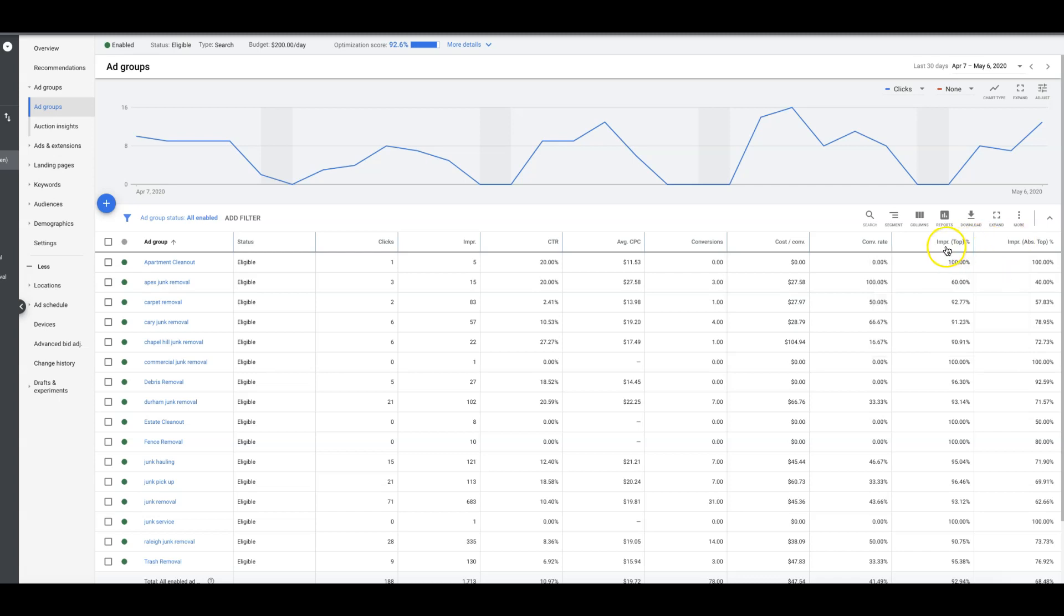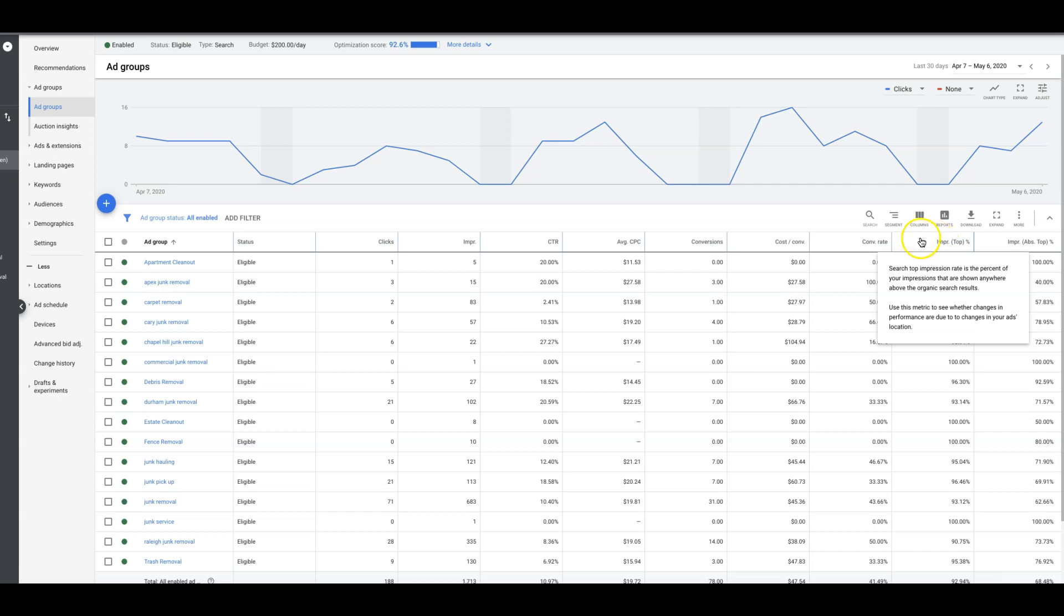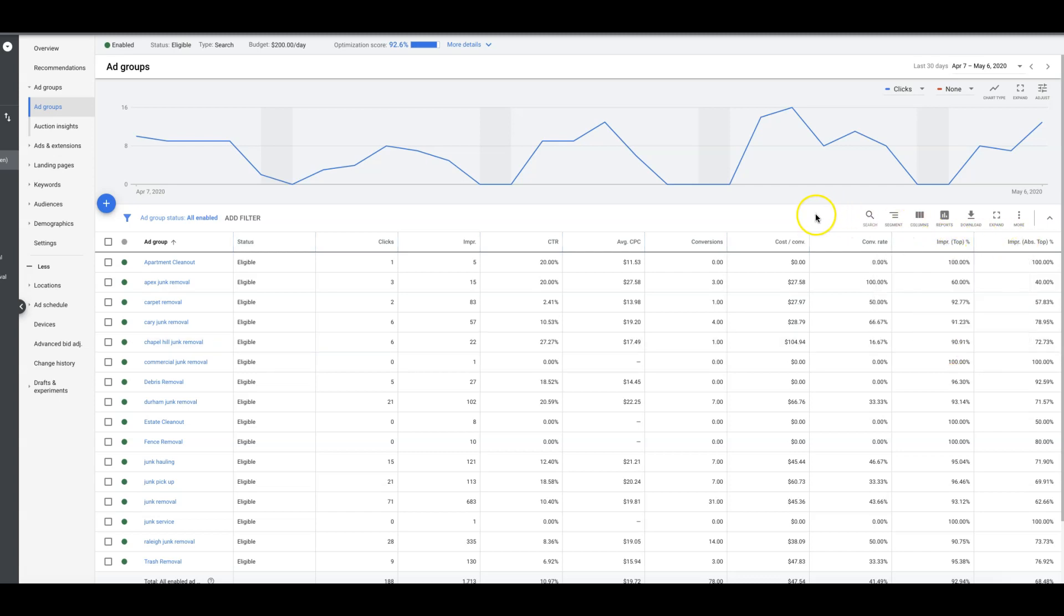This is kind of like estimated top of page bid. Search top impression rate is the percent of your impressions that are shown anywhere above the organic search results. That's another metric you want to look at too after you set your bids and you have like a week or 30 days of data.